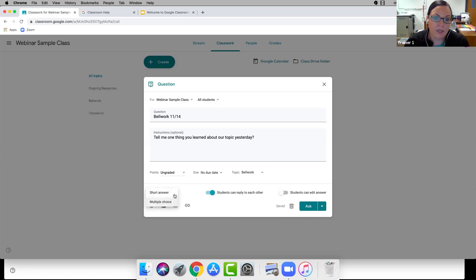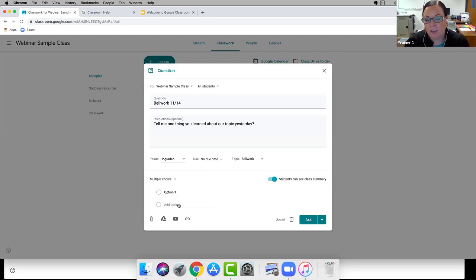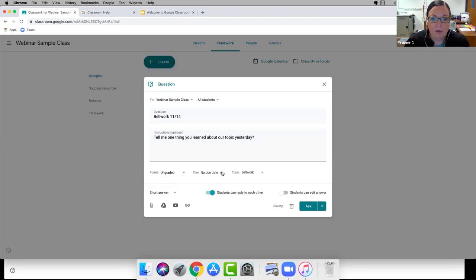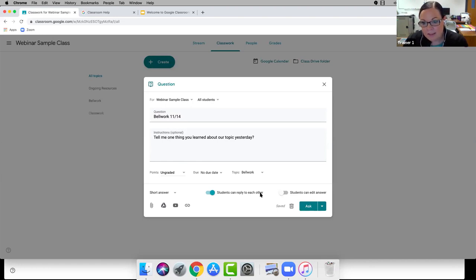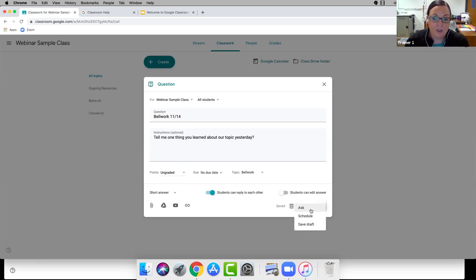I'm going to assign this to the Bellwork topic. You can choose between short answer or multiple choice — if you choose multiple choice you can enter the options to do a quick check question. This one will be short answer. You can allow students to reply to each other's answers, and you can set whether students can edit their answer. When ready, you can post now, schedule for later, or save as a draft. I'm going to click Ask.